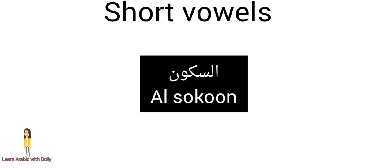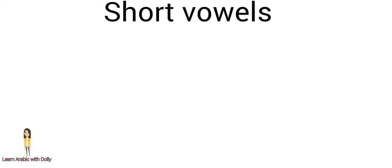The fourth short vowel is a small circle on the top of the letter. It makes the letter silent, sukoon. It gives it a pause. You can find it at the beginning of any word. Let's take examples to clear the sound of these vowels.